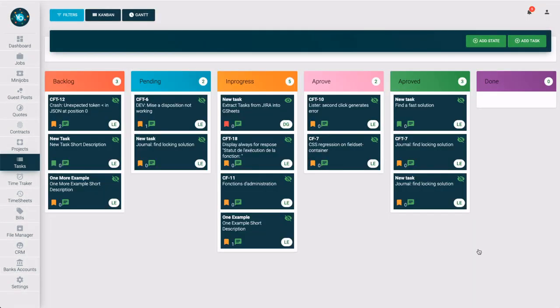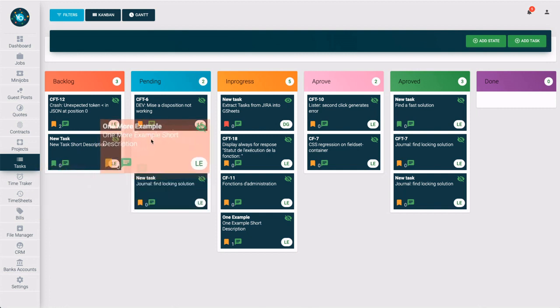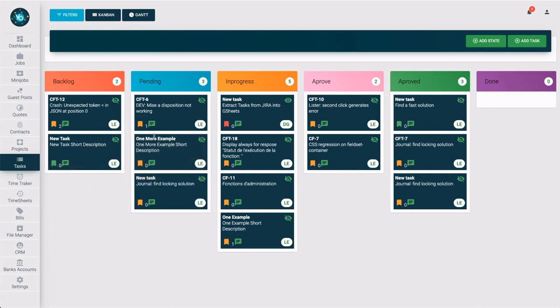If you are done with some tasks, change their status by drag and drop into a new column. Let's move this one, and this one.